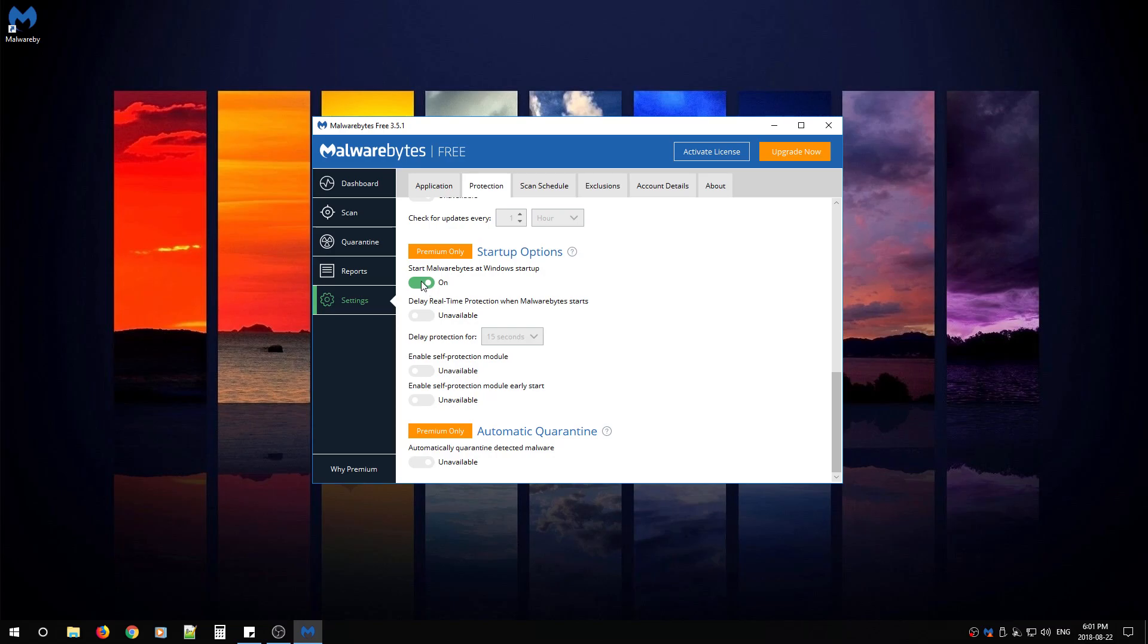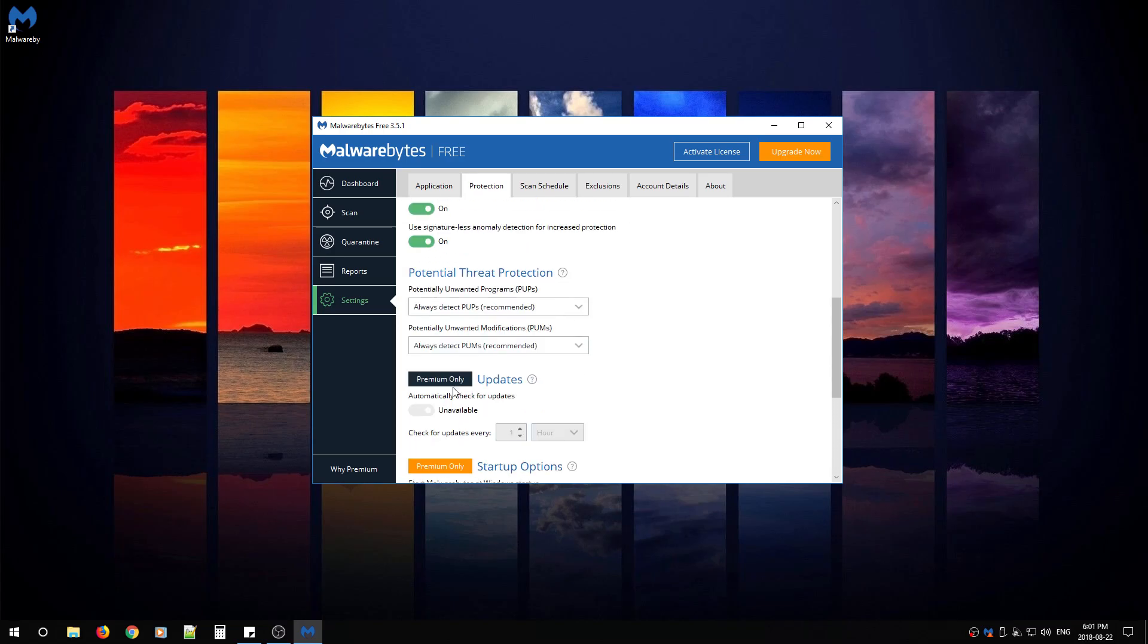The only other option that you can choose to turn off is start Malwarebytes at Windows startup. Because this is the free version, you don't need it. So I say turn it off.